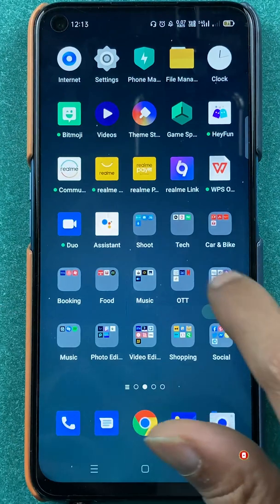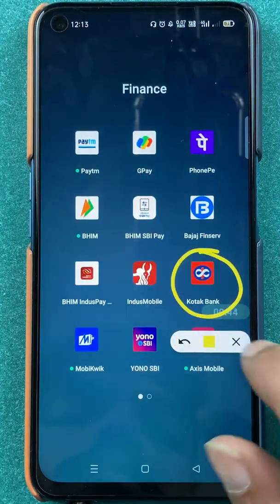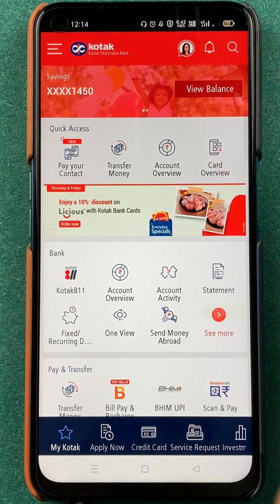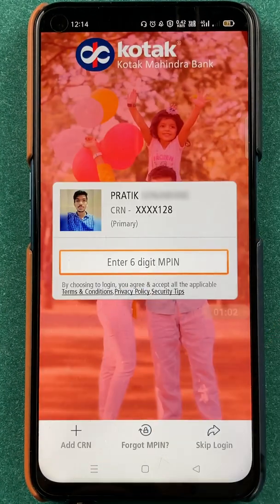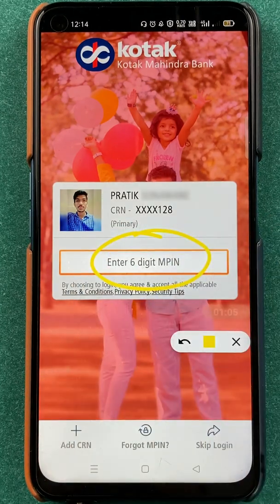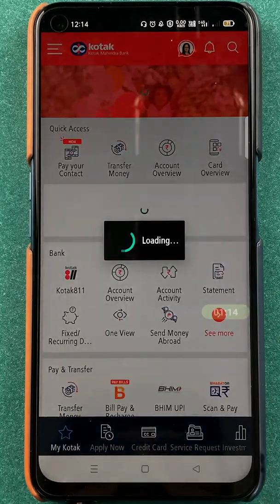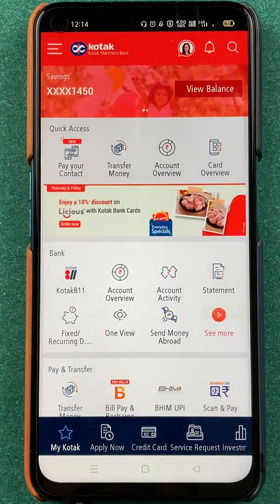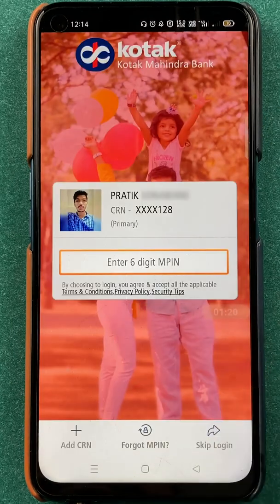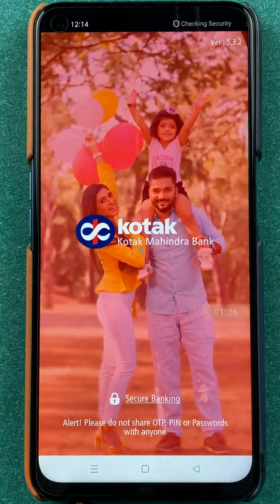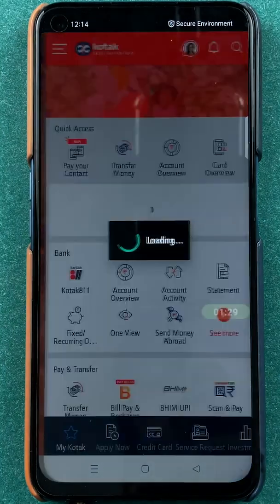To set fingerprint in the Kotak Bank application, you have to open the application first. Once you open it, this is the interface you will see on your mobile screen. If I click on account overview, you can see it is giving me an option to enter a six digit MPIN to go forward and check my details. There is no option of fingerprint here. If I don't want to use MPIN and want to use fingerprint instead, then I'm going to show you the steps involved in that very quickly.